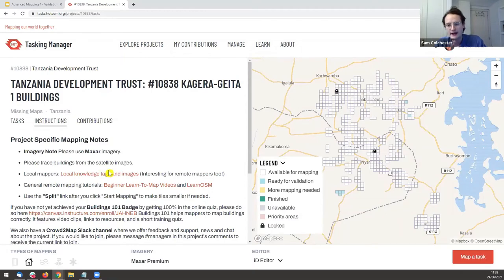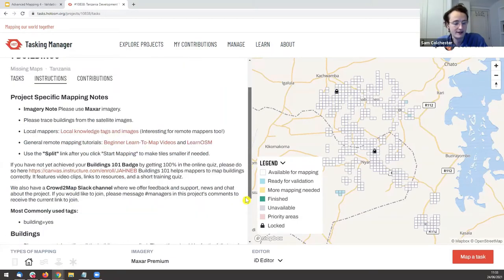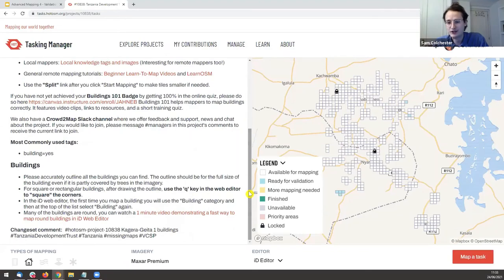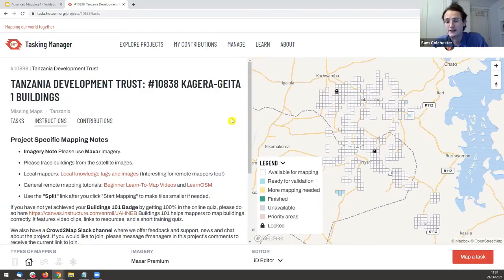Selecting 'Contribute' gets me back to the instructions on the left. When validating, reading the instructions is super important — not only are you using them to map, but you're the one enforcing them. You need to read these instructions really carefully. They've been written by the Tanzania Development Trust, so reading them carefully is the best way to align with their objectives.